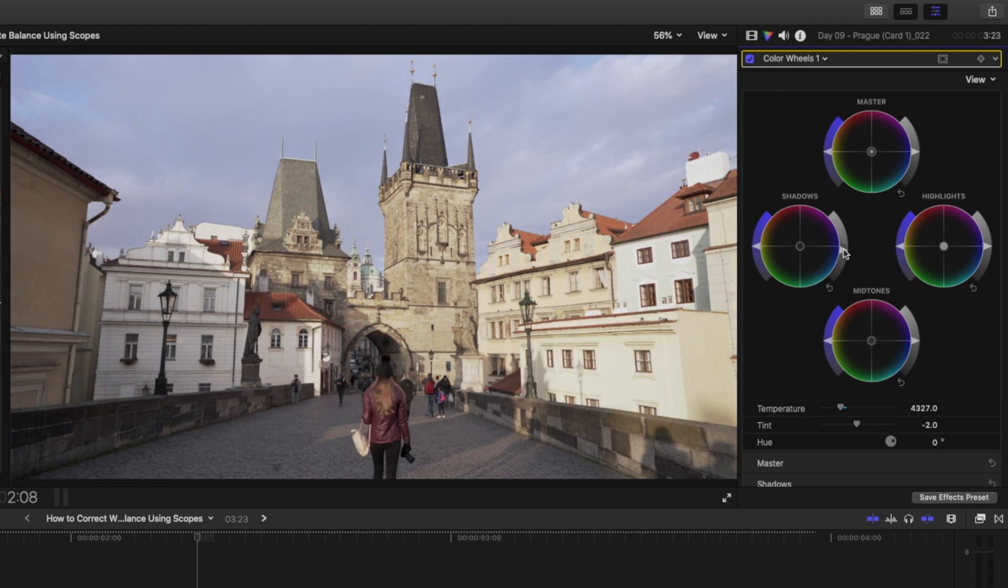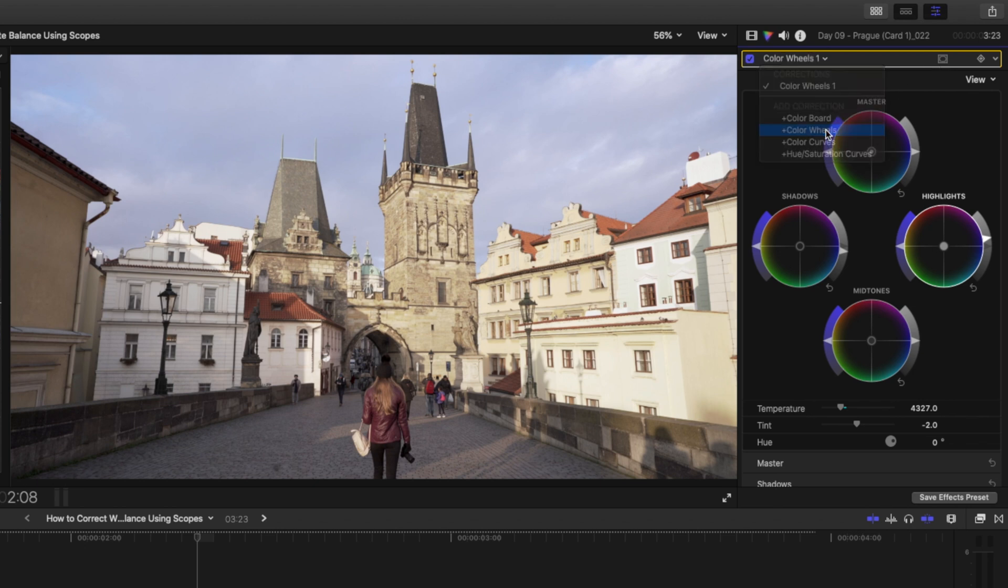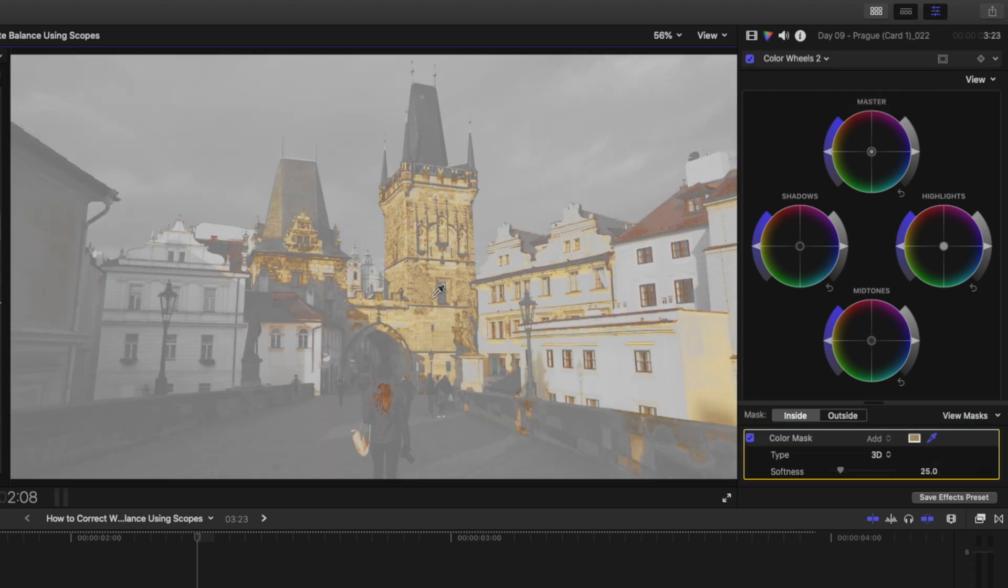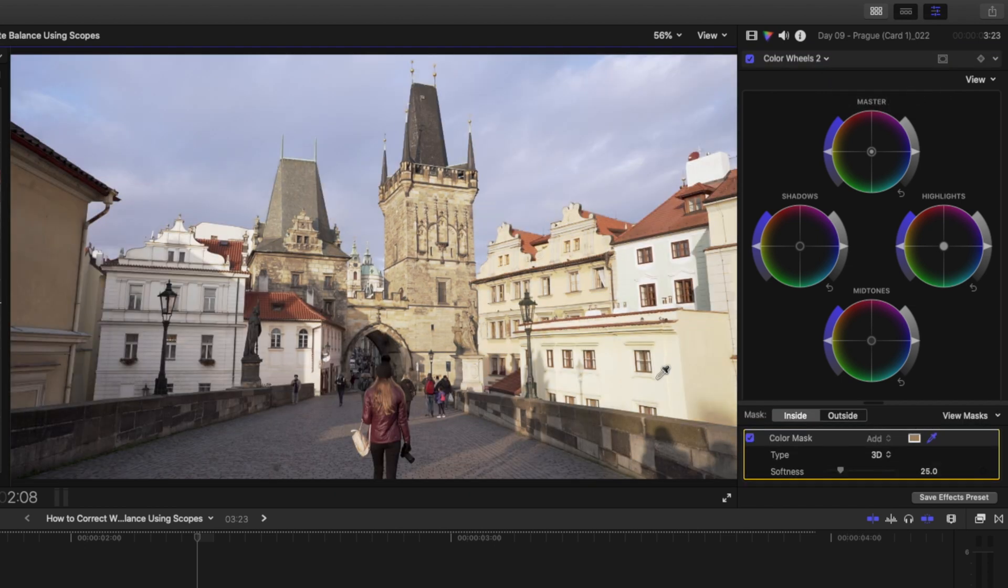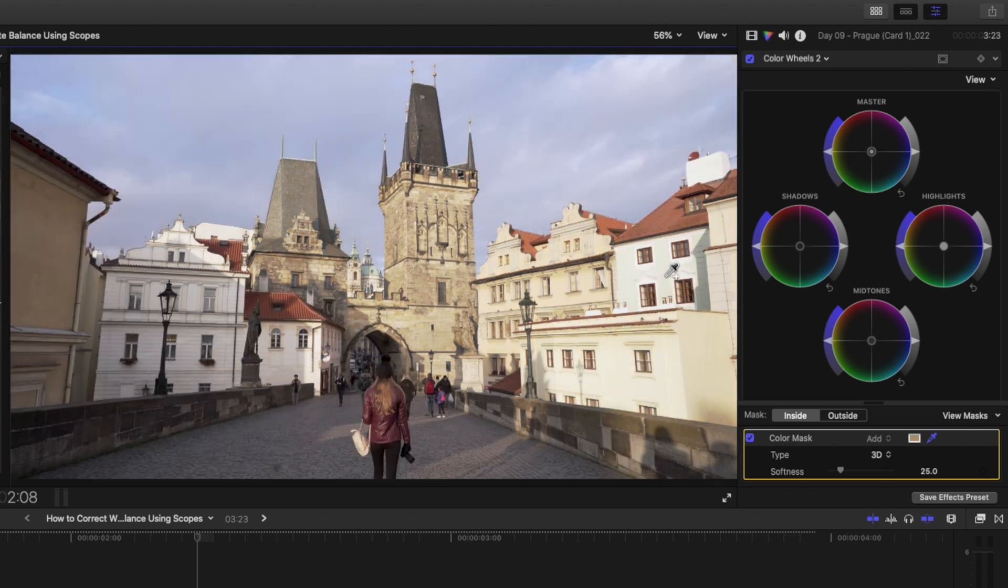I'll drop the shadows slightly, raise the highlights a bit, and now I want to add some of the oranges back into the scene so that it still feels like golden hour. To do that I'll add a new color wheel adjustment. I'll add a color mask. I'll select these buildings by clicking and dragging and shift click to get as much of this as I can. Something about there. Then on the master channel I'll boost some of those oranges.